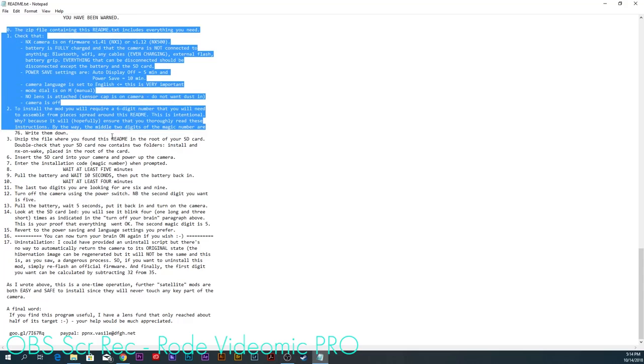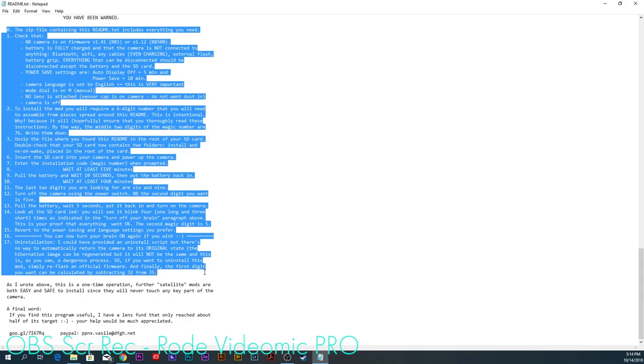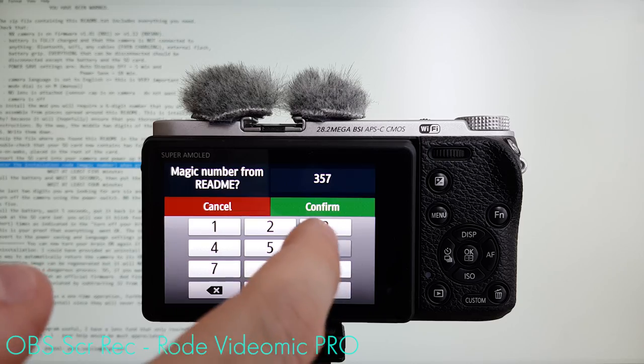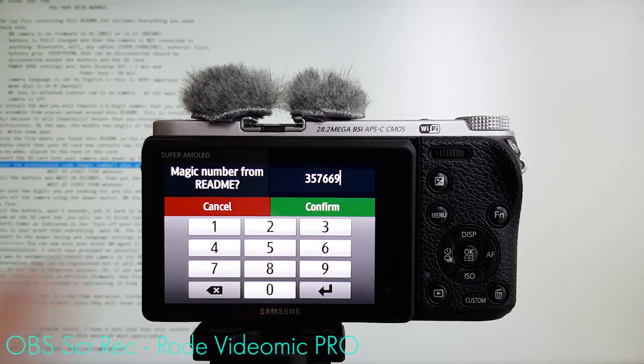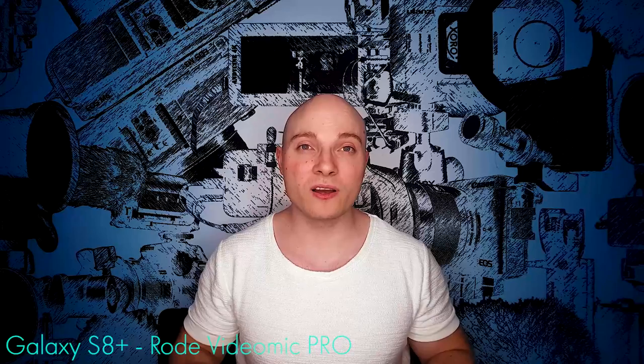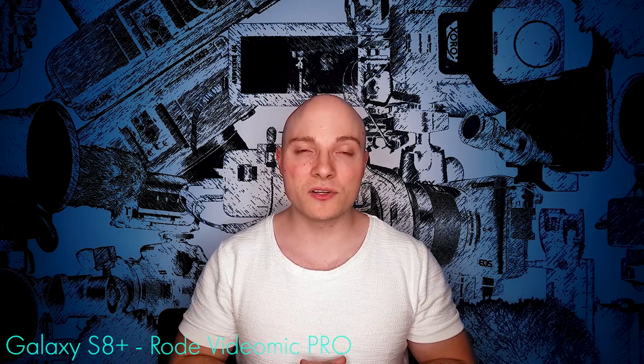Disclaimer right here. If you follow all the steps the creator of this mod has laid out in the README to a T, like I will show you how to do, everything should work just fine. However, the installation of this firmware hack can possibly void your warranty and even brick your camera should something unexpected happen during the installation process. So if you want to proceed, you have to do so on your own risk.